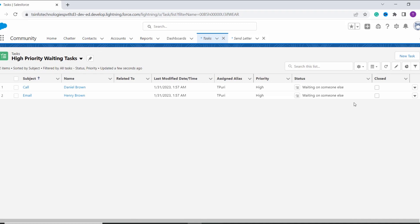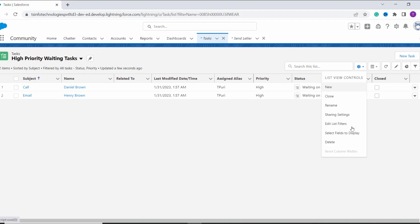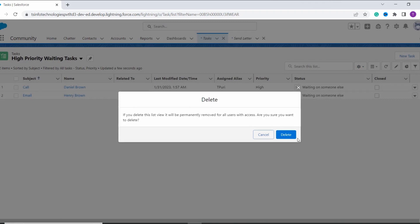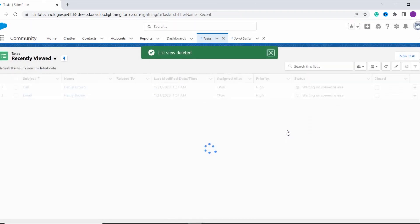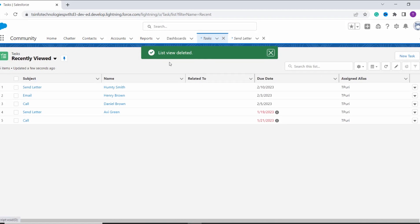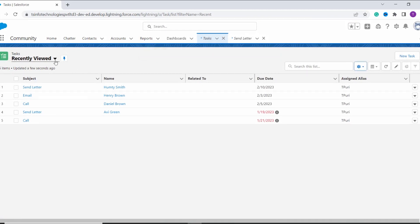Suppose at some point in time you no longer need this High Priority Waiting Task list view and you decide to delete it. For this, you simply have to click on this gear icon, and here we have an option of Delete. So click on that option, and it will show a pop-up for confirmation of the deletion. If you want to delete it, click on the Delete button, and it will automatically delete the selected list view.